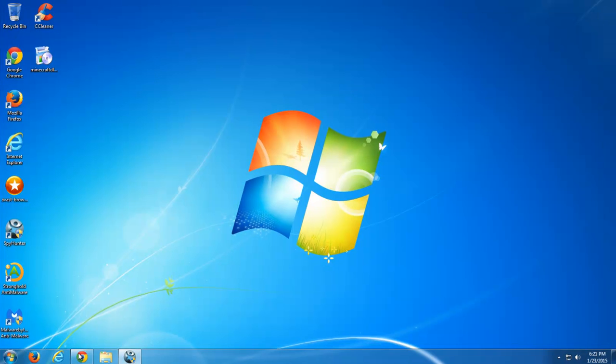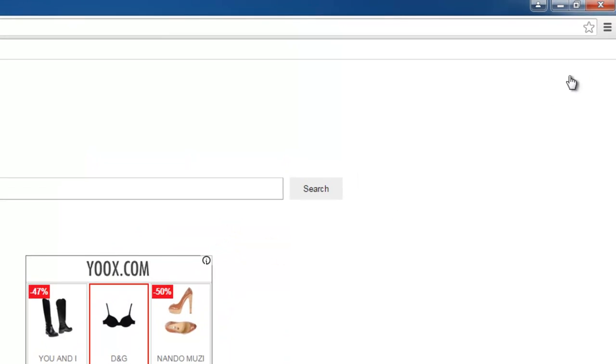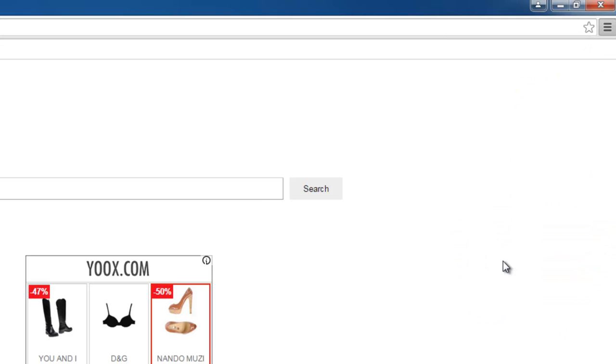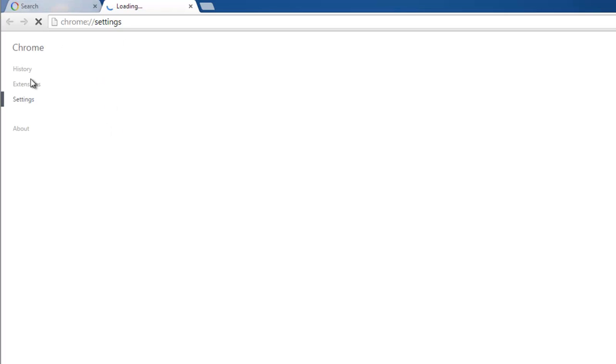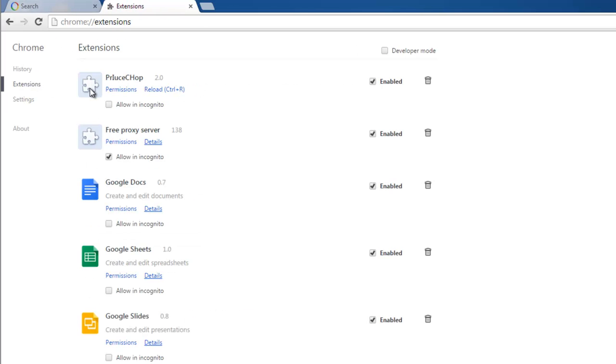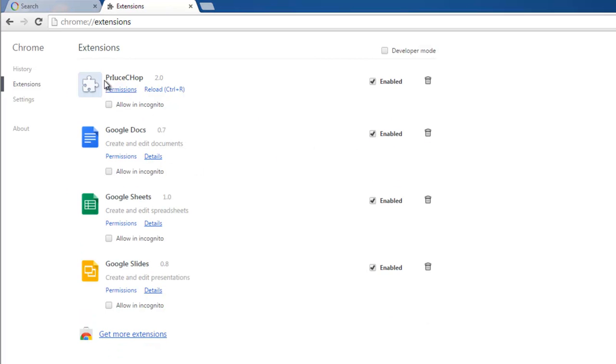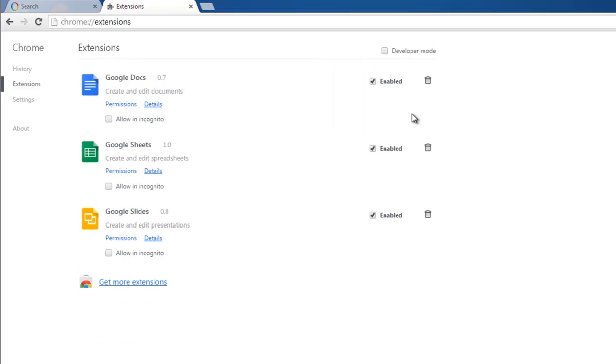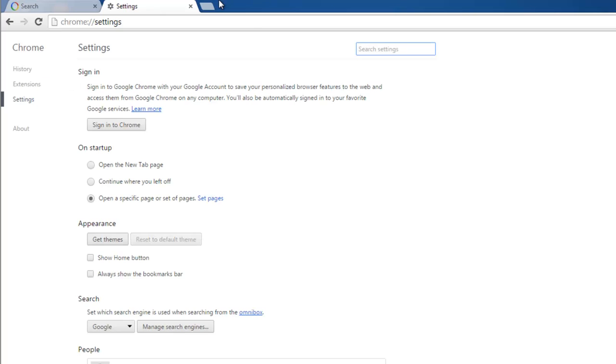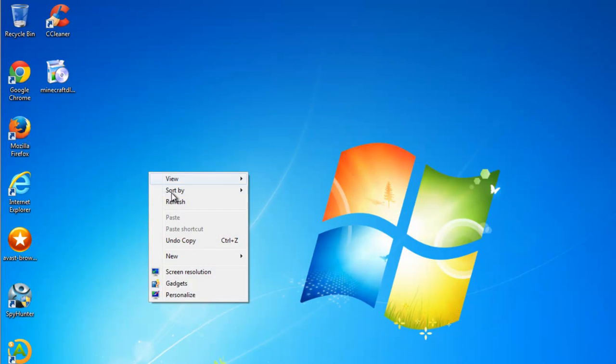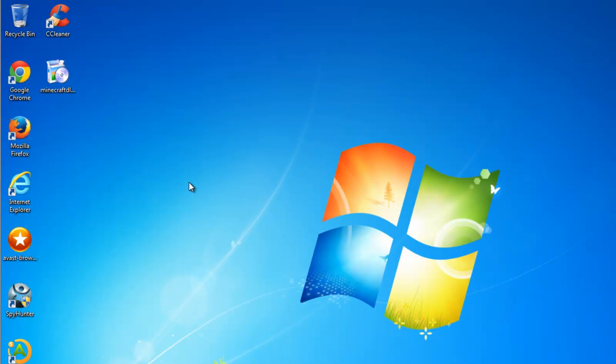Internet Explorer should be clean. And we will go to Google Chrome. Click on settings, extensions. And click on the recycle bin icon near free proxy server and price chop and YouTube adblocker. If it will be in the list. In my case it is not. And close Google Chrome.